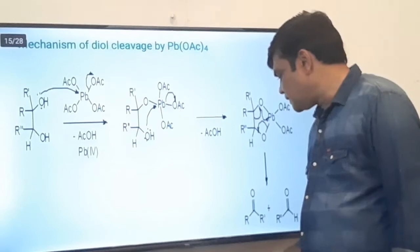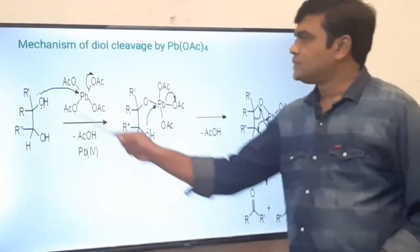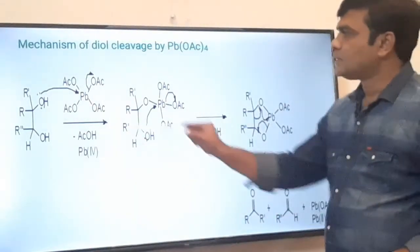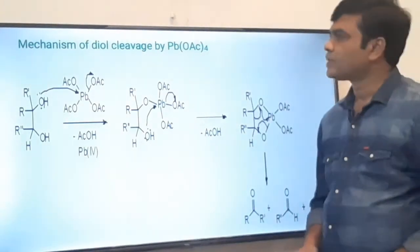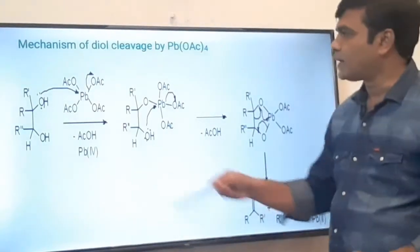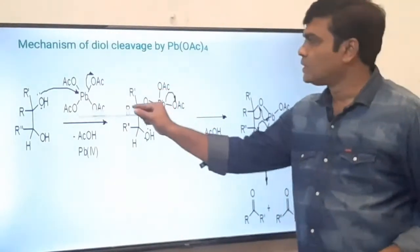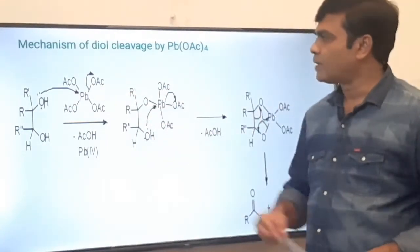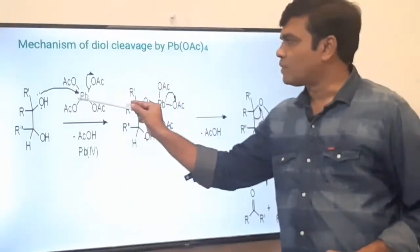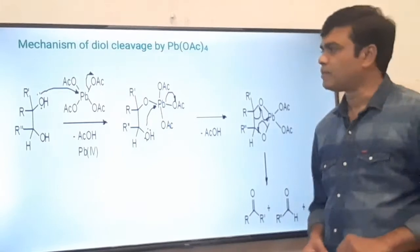Now it is interesting to see the mechanism of cleavage of the carbon-carbon bond in the case of a diol. This is our vicinal diol — two OH groups attached to adjacent carbons. This is Pb(OAc)₄, lead tetraacetate. In the first step, it is an SN2-type attack where the oxygen acts as a nucleophile and attacks from the back side of the acetoxyl group. The formation of the oxygen-Pb bond and cleavage of the Pb-oxygen bond take place simultaneously — the acetoxyl group is the leaving group. After the bond forms and oxygen donates its lone pair, oxygen bears a positive charge — oxonium ion formation takes place.